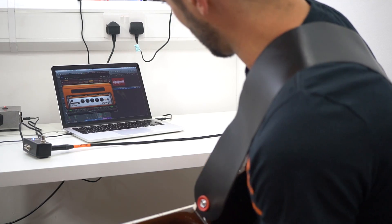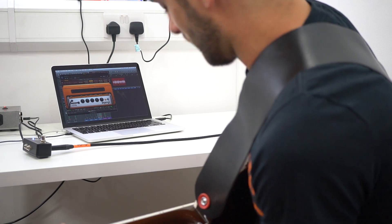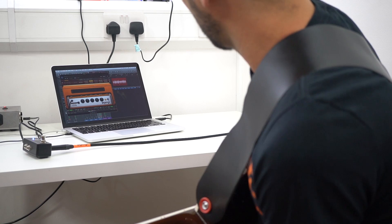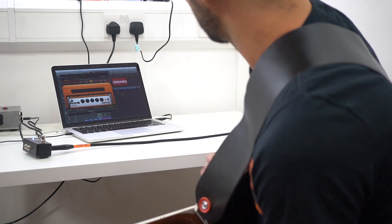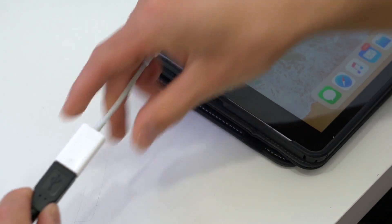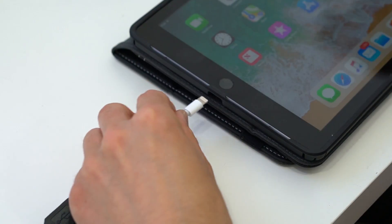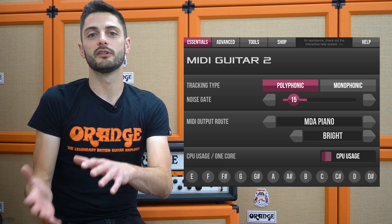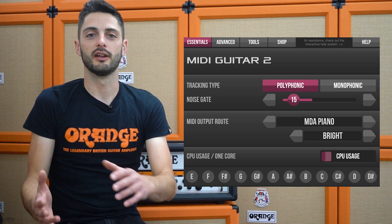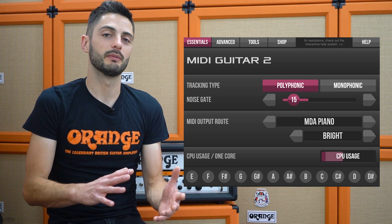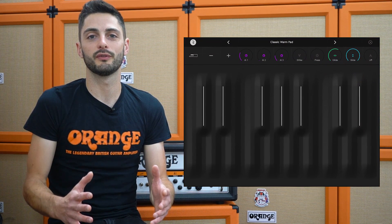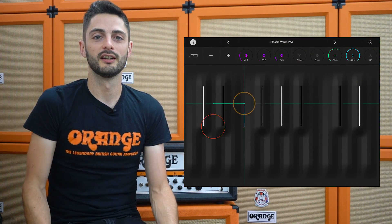Essentially, anything you can do with digital audio, you can do with the Teleport and then bring that into your pedal board rig. I've been using Jam Origin MIDI Guitar 2 to convert my guitar signal into MIDI information and then feeding that MIDI information into Roli Seaboard 5D. This allows me to bring very playable studio quality synth sounds into my guitar rig and use them with my guitar pedals.